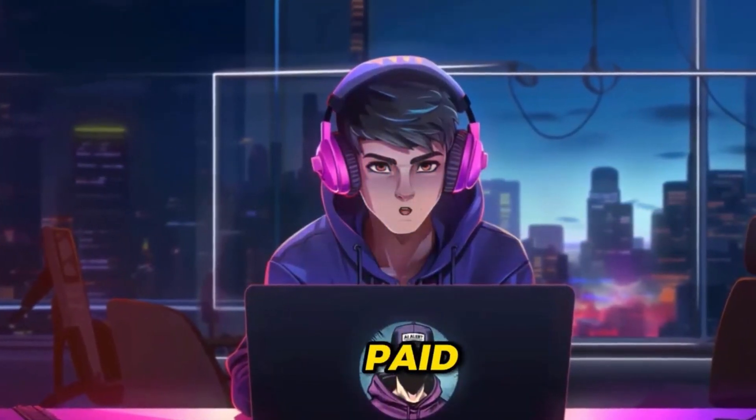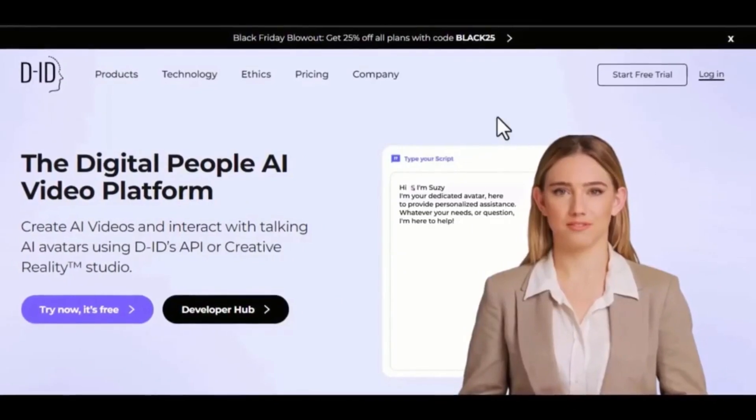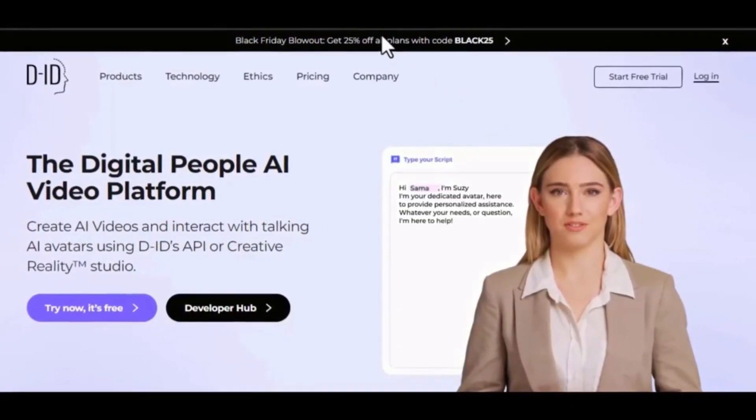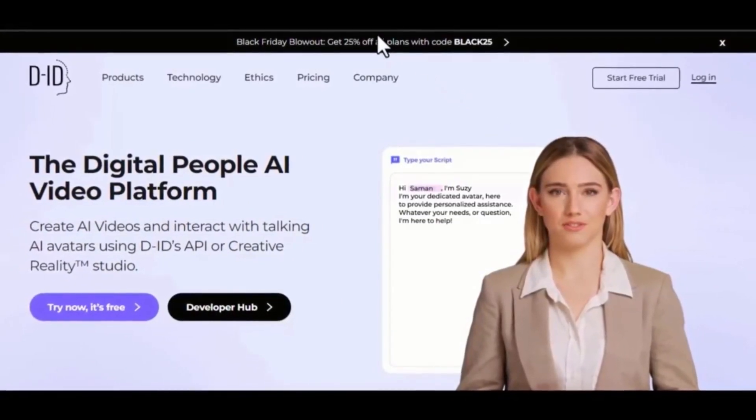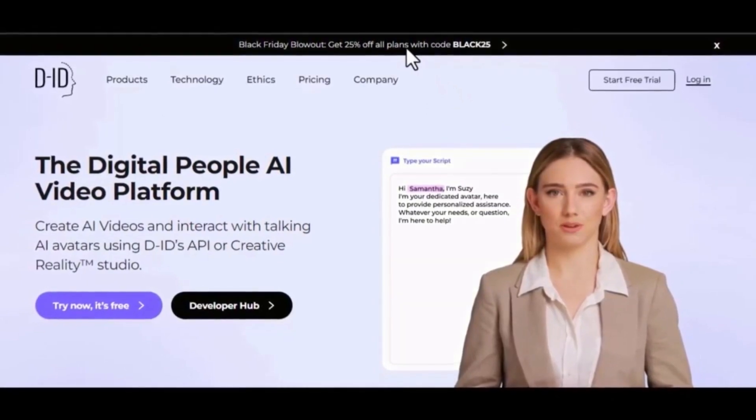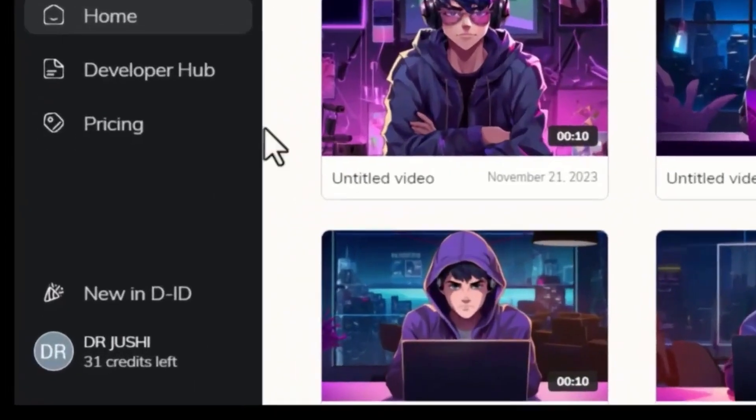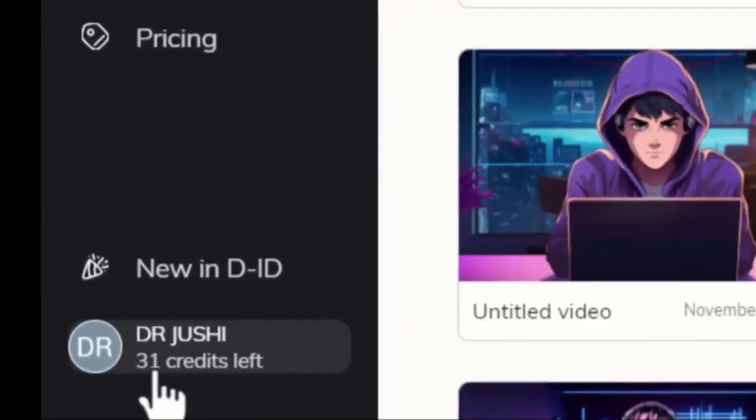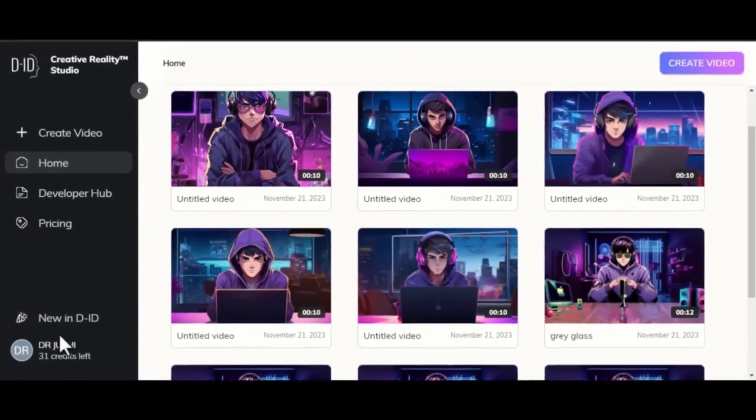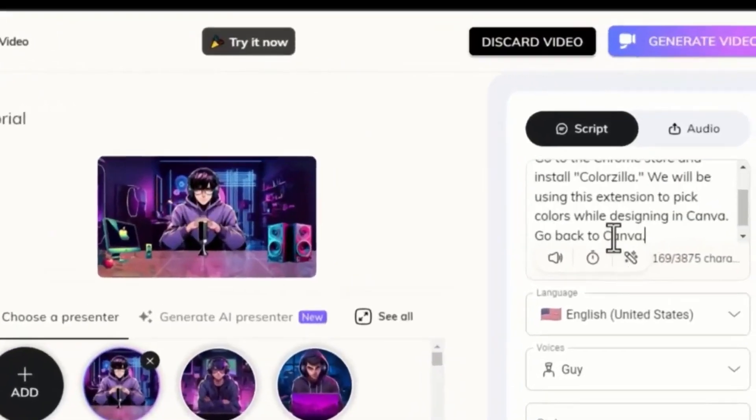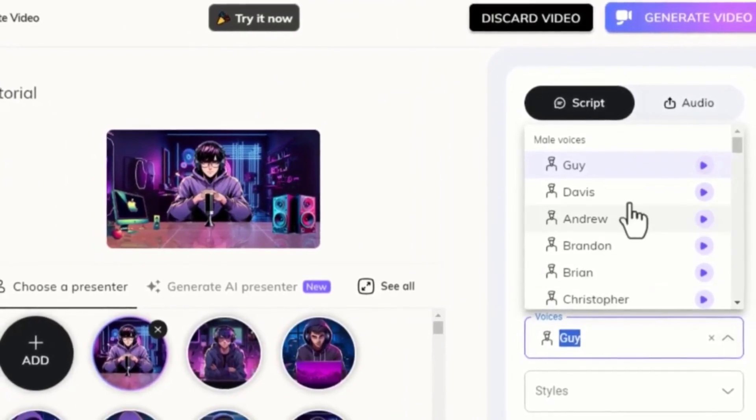Now let me show the paid way. We will be using a software called DID. This tool can turn any image into an animated talking character. Once you sign up for an account, you will be given some free credits to try the tool for yourself. Upload your character. Write some scripts and select a voiceover.